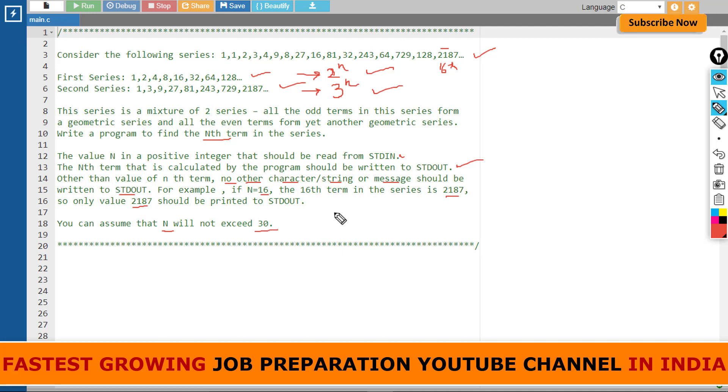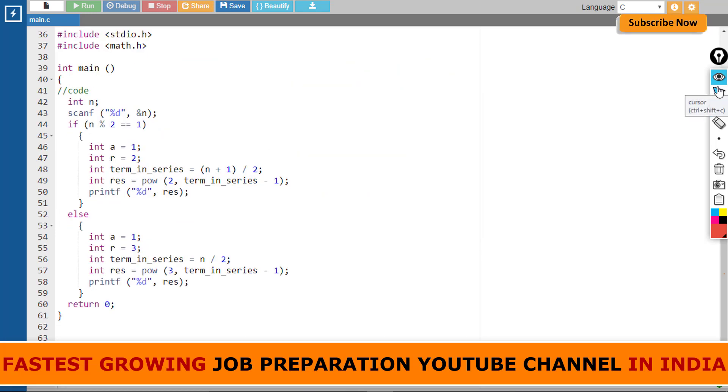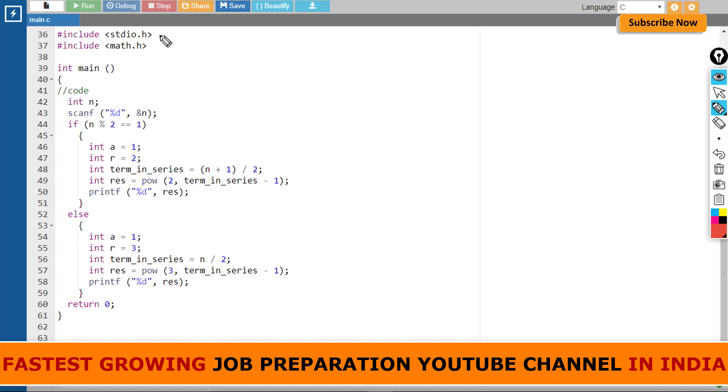So this was the programming question. Let's move forward to the code. You can see here that I have written the code in C language. I am going to explain line by line. In the first line, the header file stdio.h has been written, and the math header file is also included.